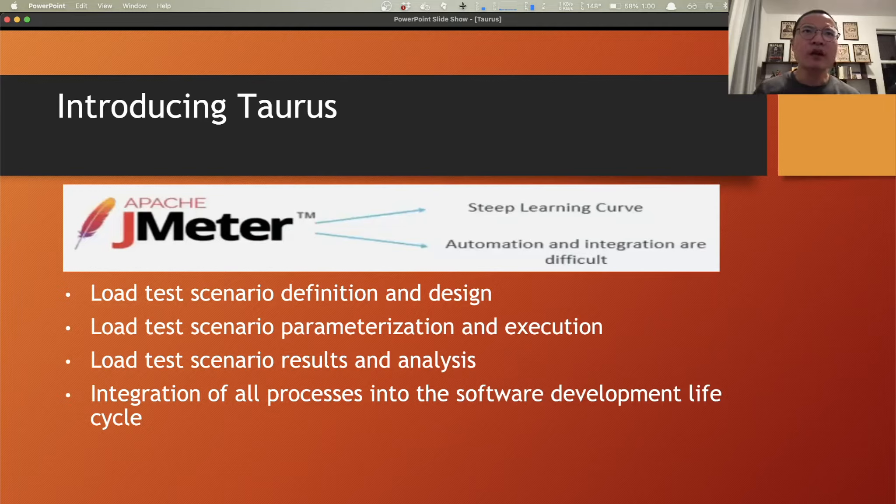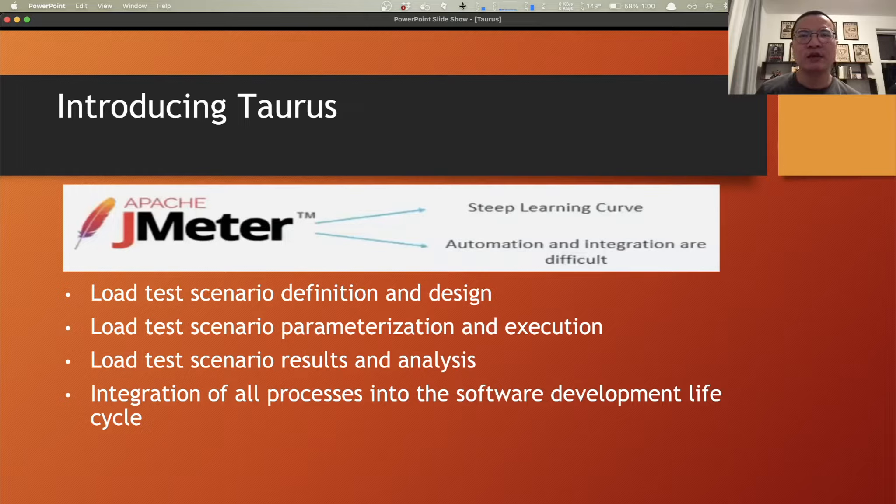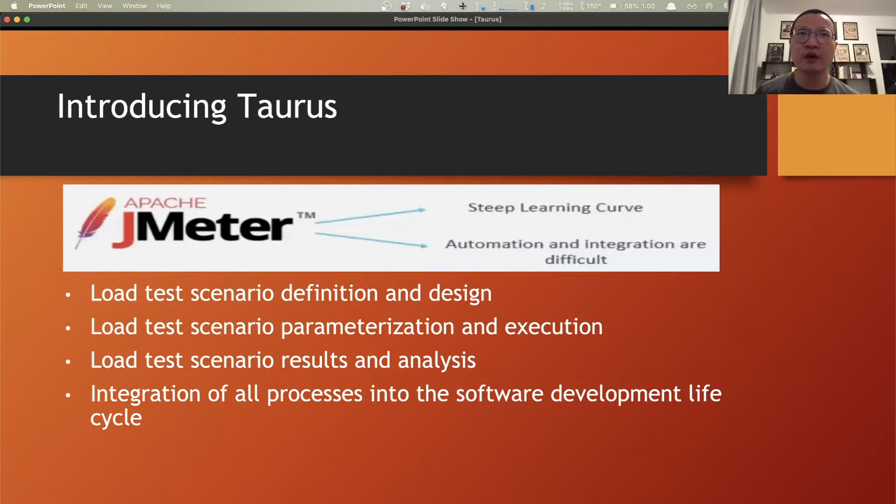When it comes to performance testing, as we know, JMeter is great and popular, but somehow is not perfect. Like automation and integration with other systems is the pain, and the tool itself comes with a steep learning curve.